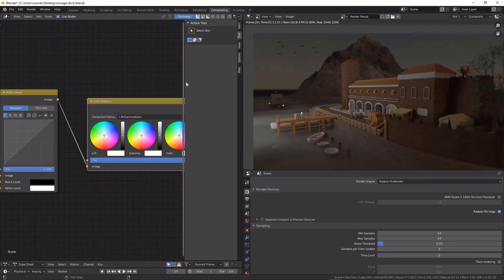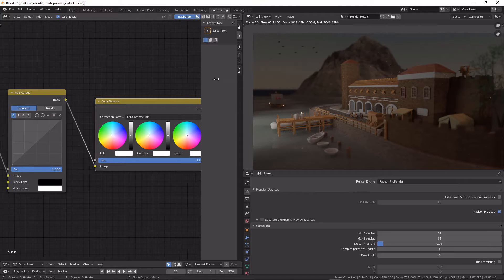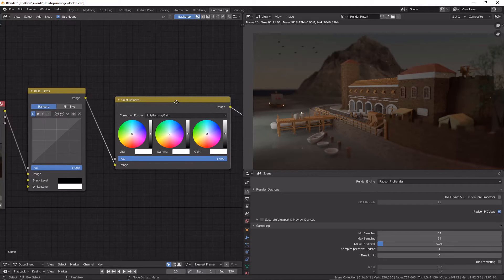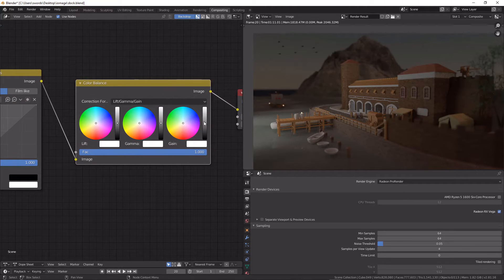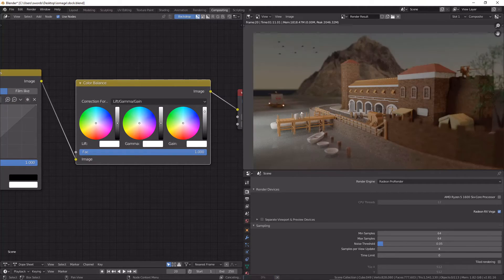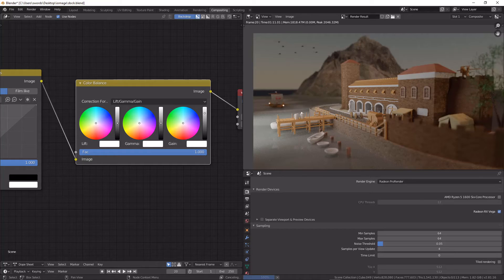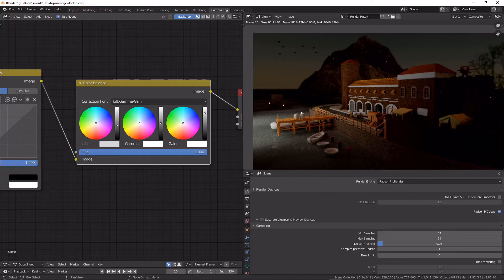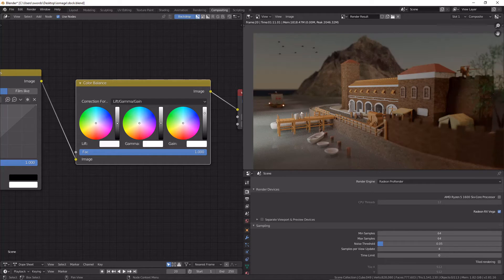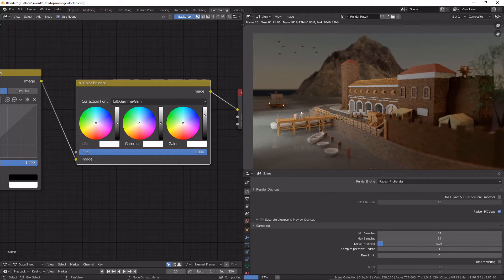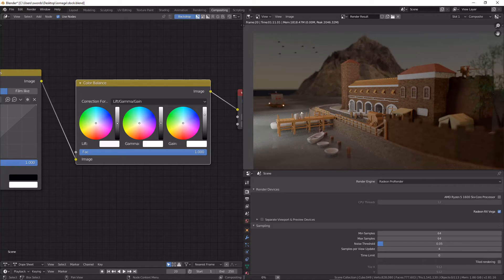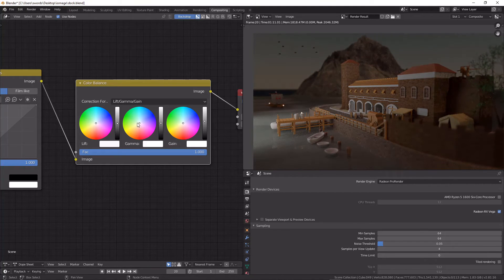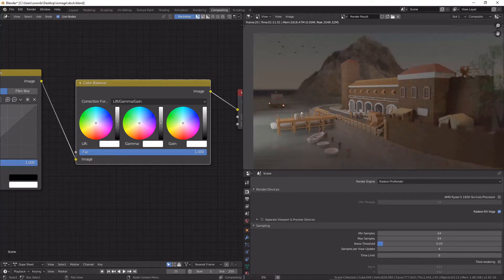So if I wanted to lift the lights on this or darken the darks I could do so, but really I wouldn't want to do that so much in my color balance node like I'm doing here.